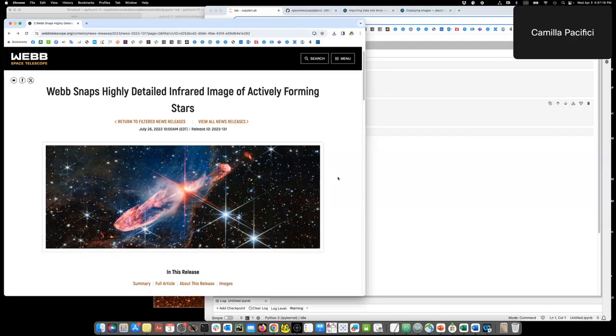Hi, today I would like to show you how to take a few JWST images and combine them together to make a color image, just like the ones we see in the press releases.